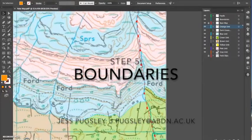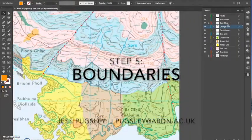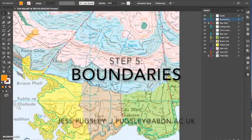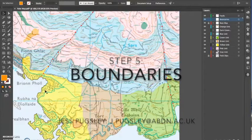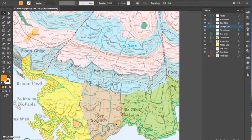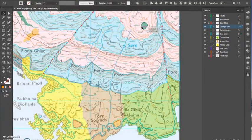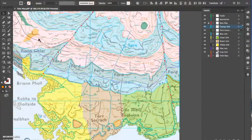Okay, step five, boundaries. This is the easiest way I find to do boundaries. So first of all, I make a new layer and call it boundaries and put it above the base map.